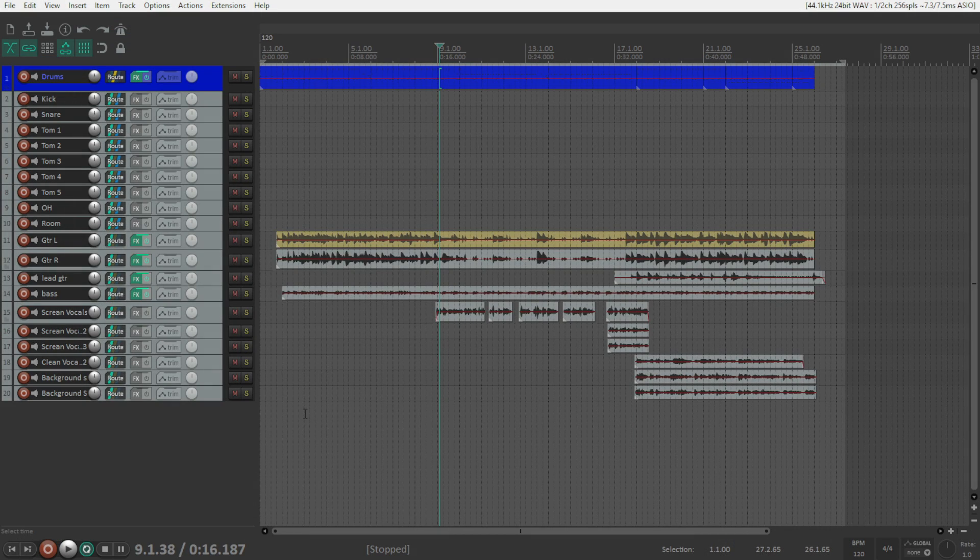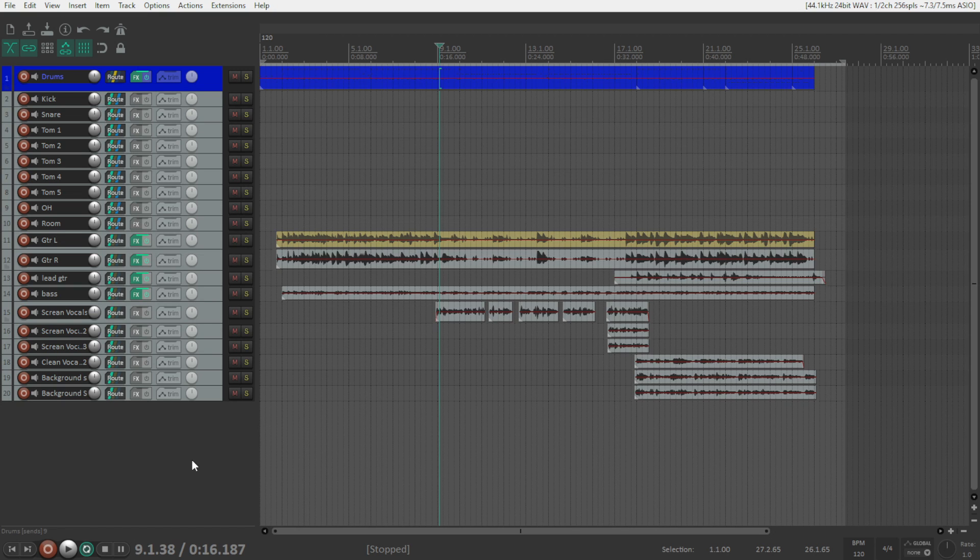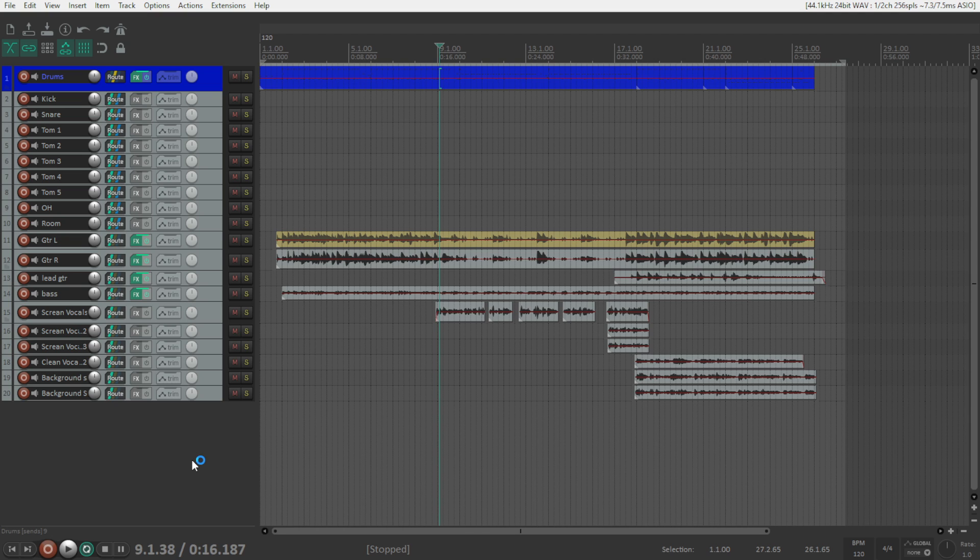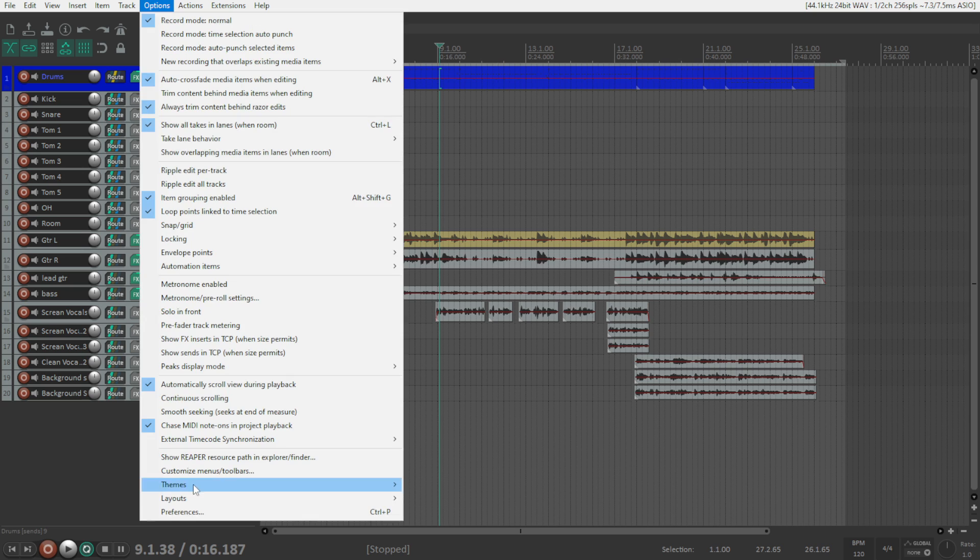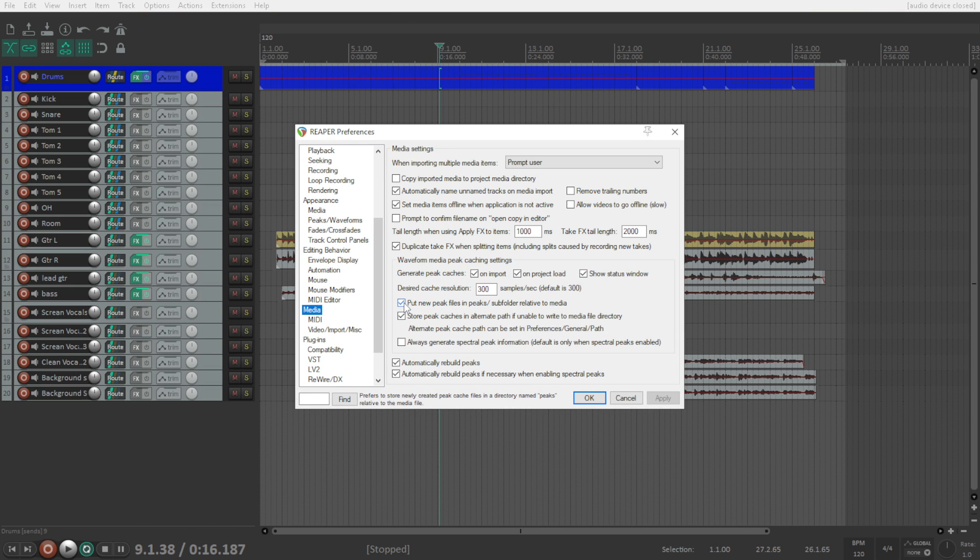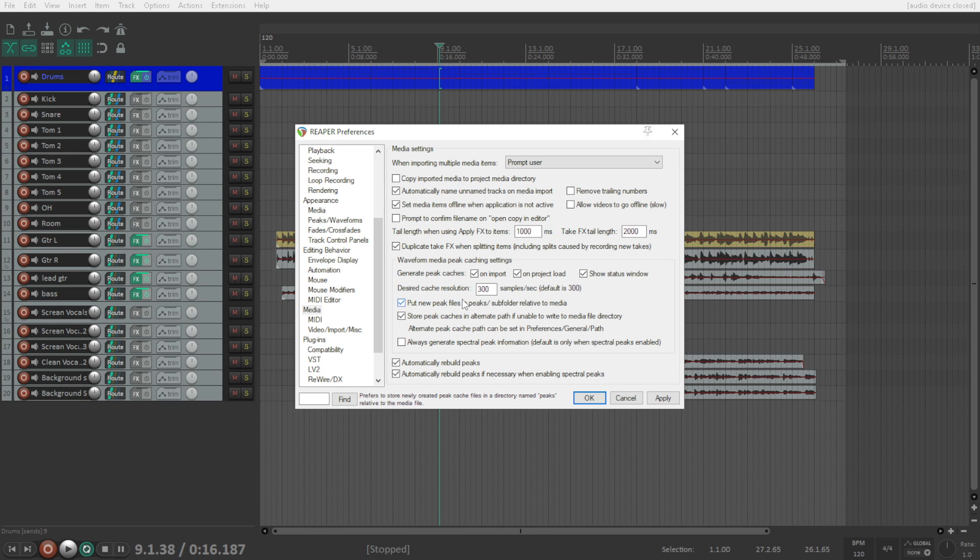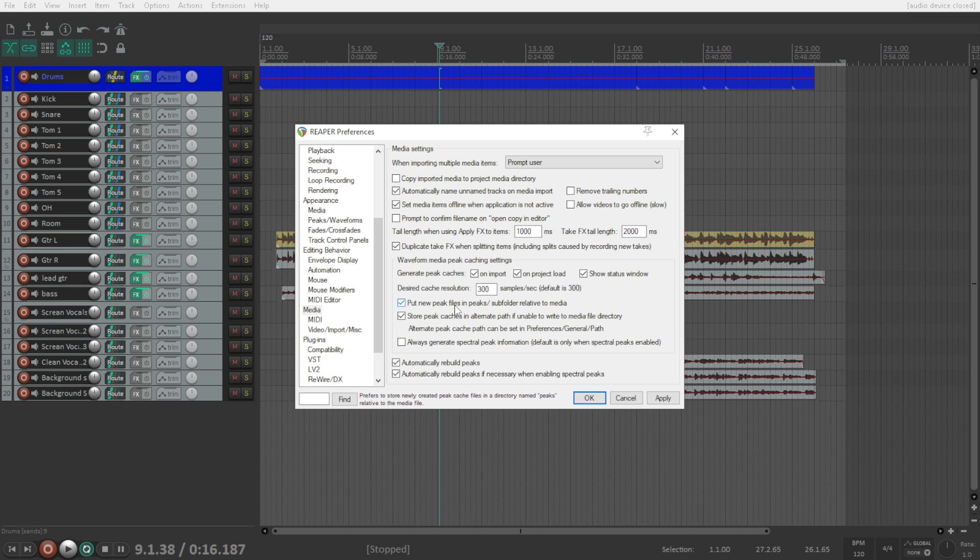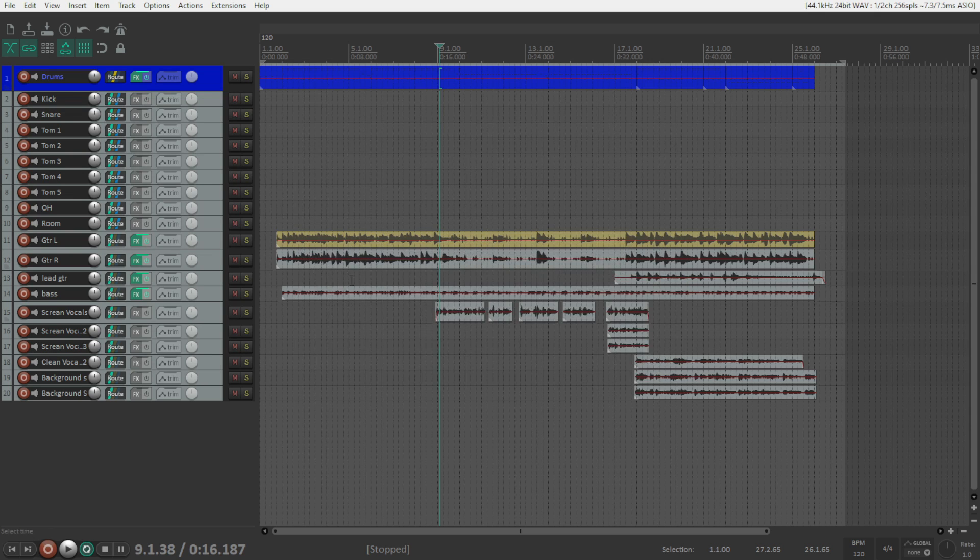I want to create a new project. Let's click here file and open a new project. But before that my friends I recommend you to have a better organization of your folders. Go here to options or click control p and preferences, here under media. This one is deselected by default. Put new peak files in peaks subfolder relative to media. It will create a separate folder for the peak media files that Reaper needs. Select this and also hit apply and okay.